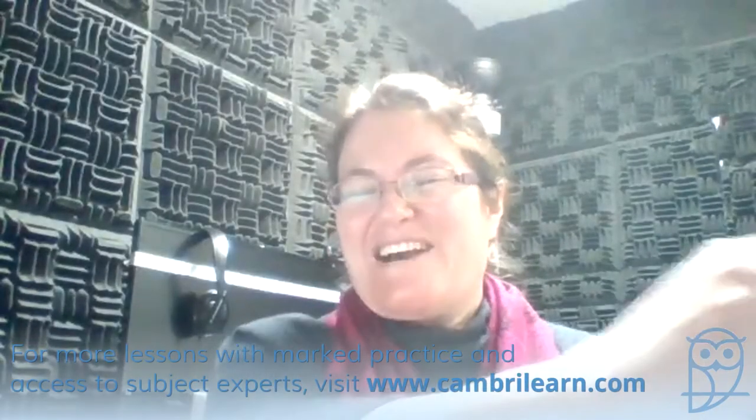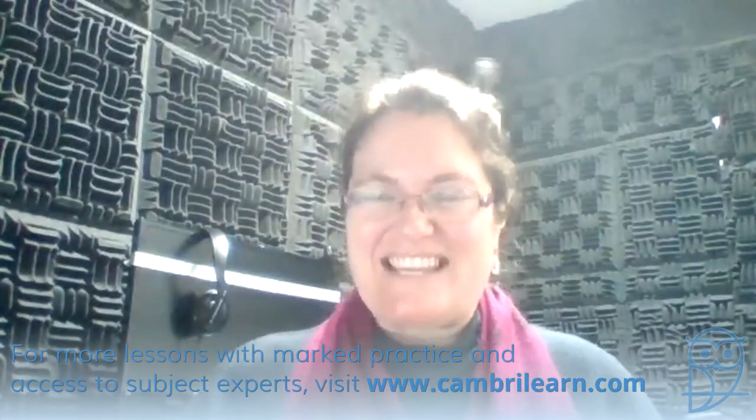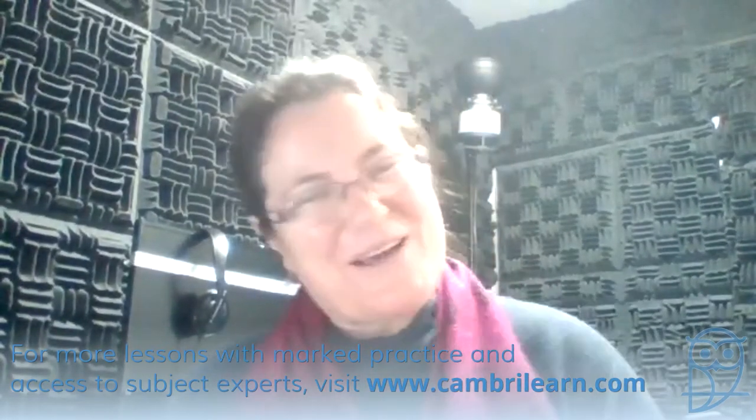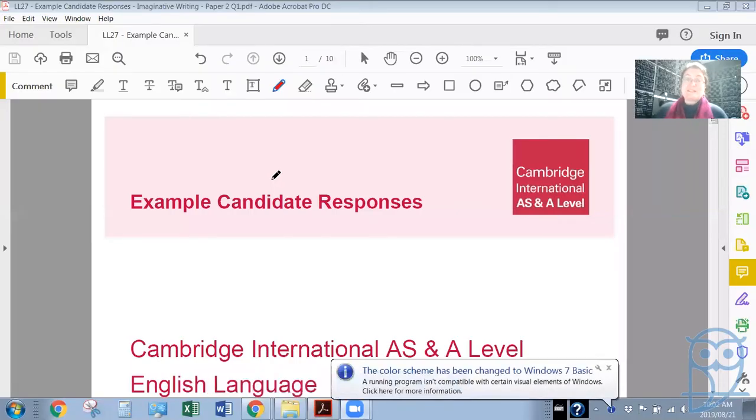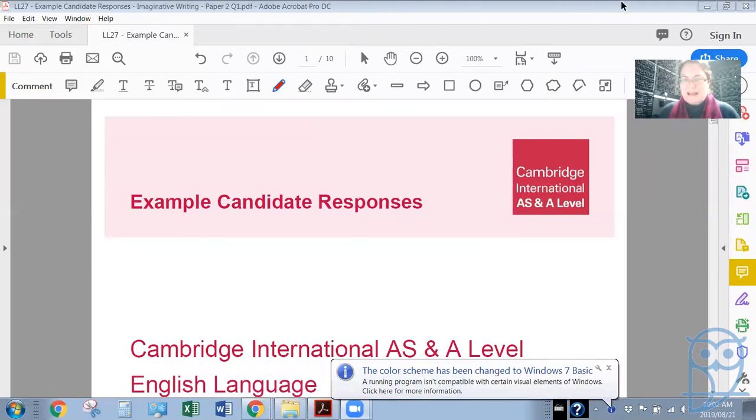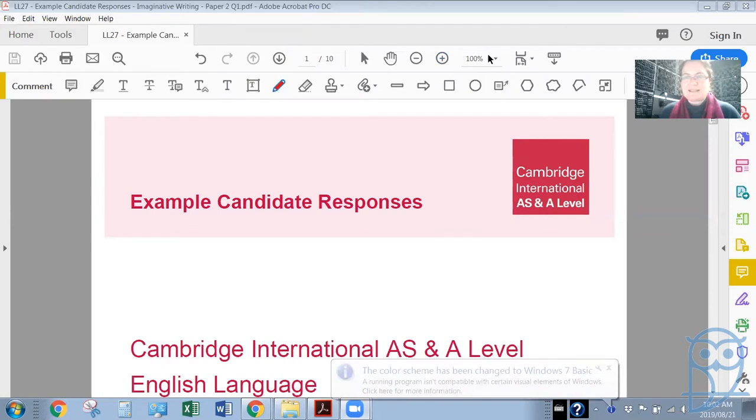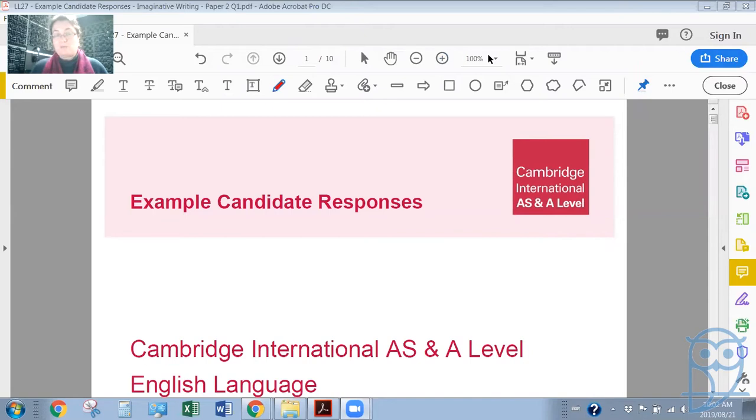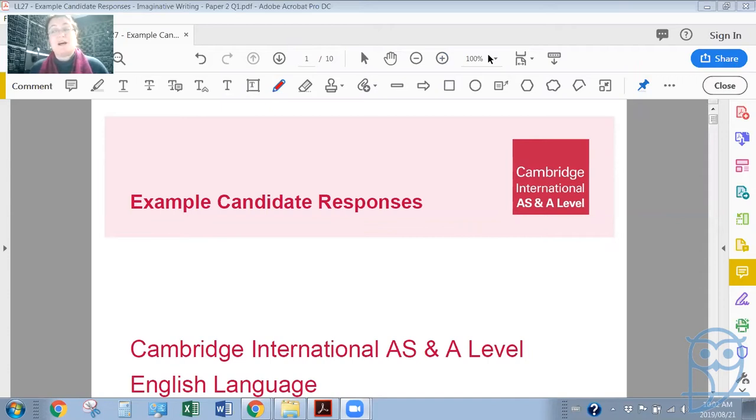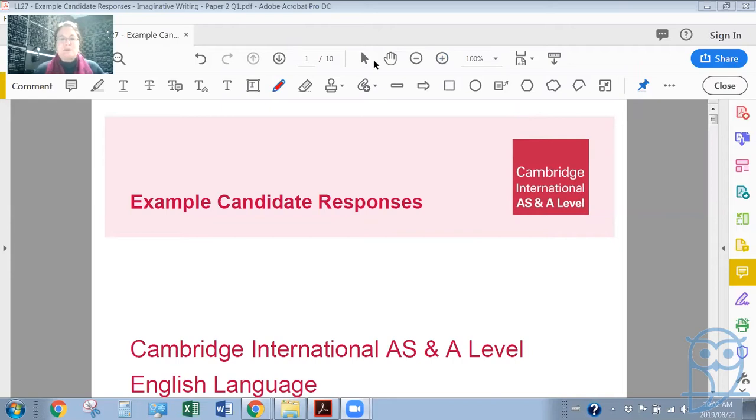Okay, so welcome to today's AS English live lesson. I'm fine, thank you. I hope you're fine as well. Let's go to our lesson for today, which is example candidate responses. But before we get started, I'm just going to bring the chat box to the side so I can see if you're making comments as I'm going through the work. Remember, feel free to ask me questions or to give your opinion on something as we go through the extract.